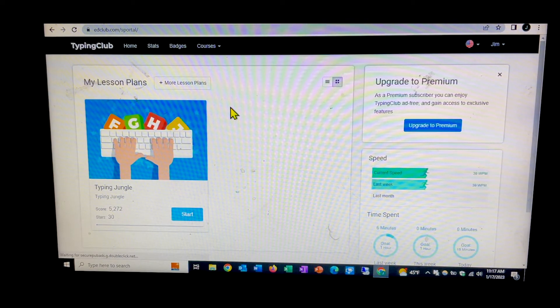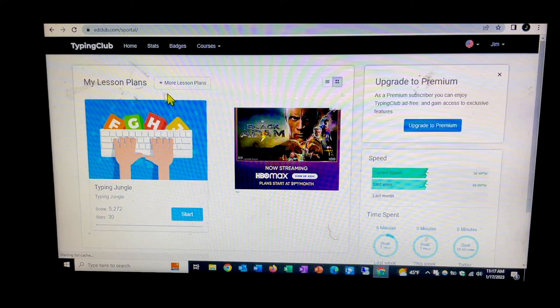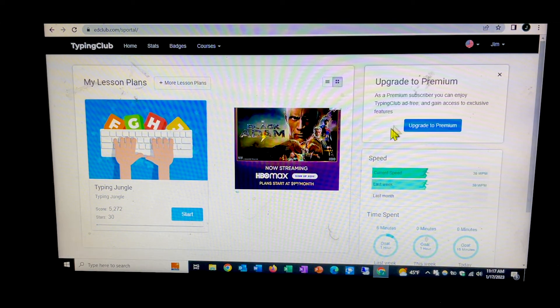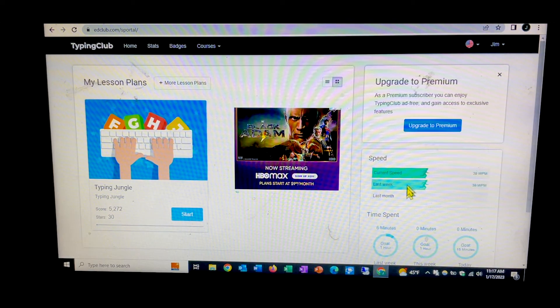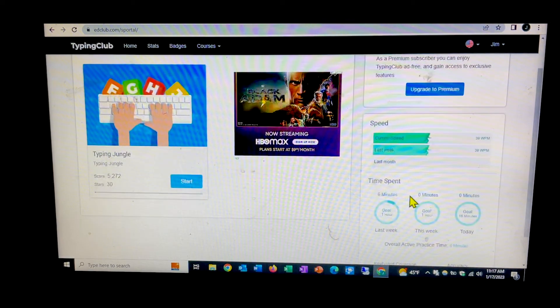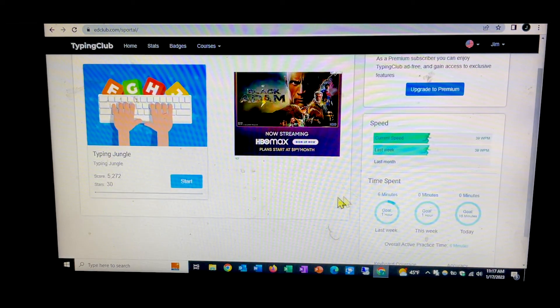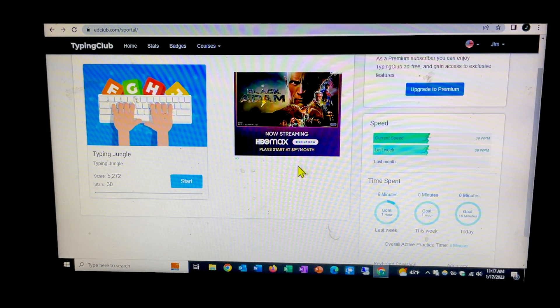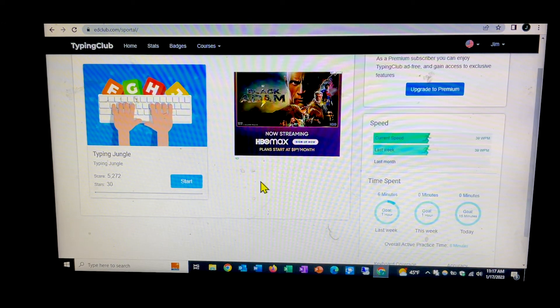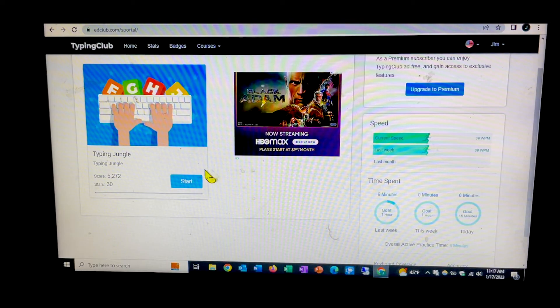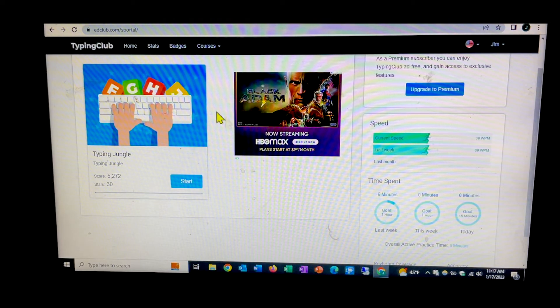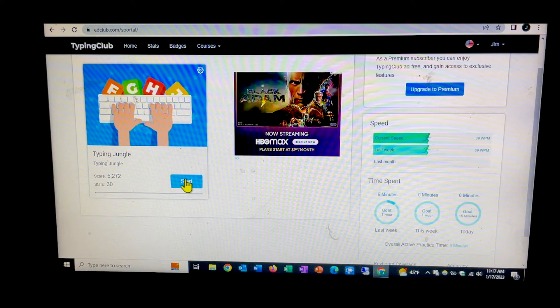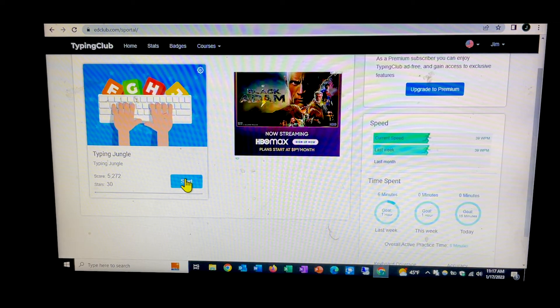And it logs me in. It brings me here to the typing club, my lesson plans. And it also gives me some sense of the time I've spent and my speed and accuracy stuff from that perspective. Now from here, this typing jungle over on the left is where I would go back to if I want to do some more work.